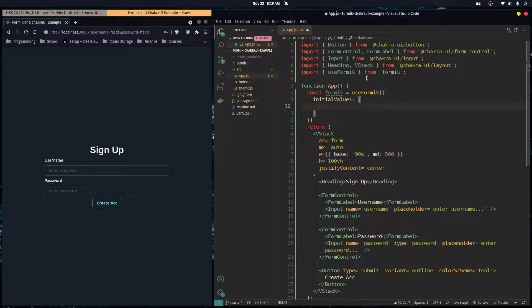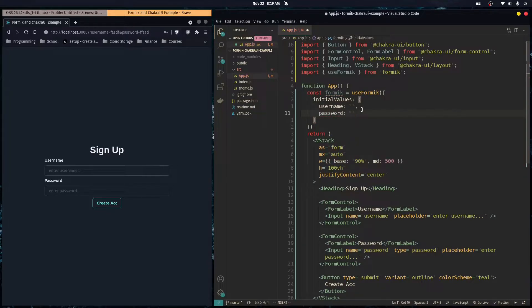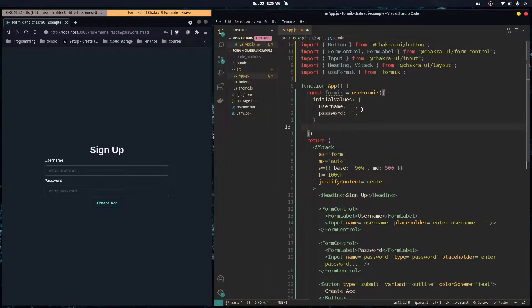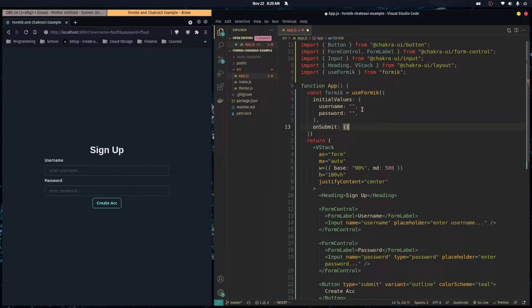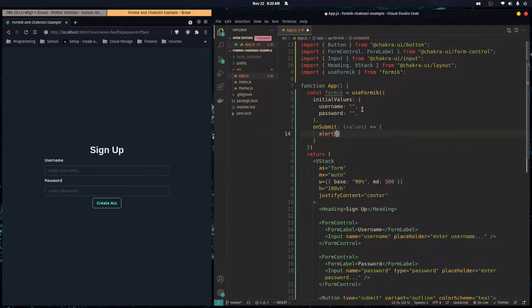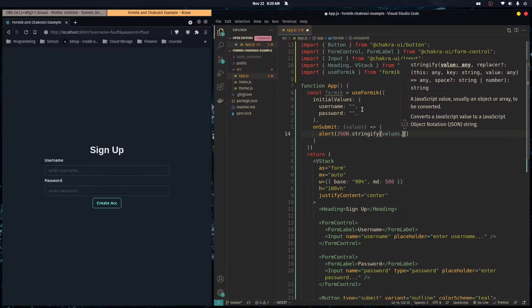The initialValues object should match the names of our inputs — in this case the values are just going to be empty strings. Then we pass in an onSubmit function. Formik gives us the values of each input, so for now let's just do an alert of JSON.stringify of the values.